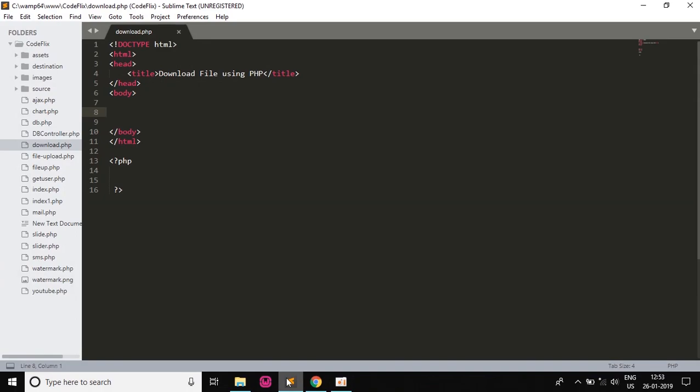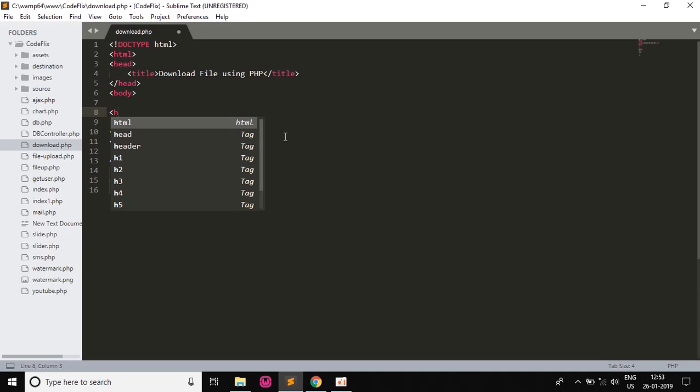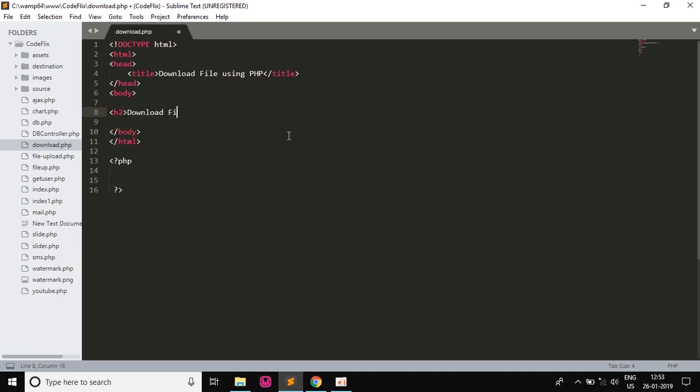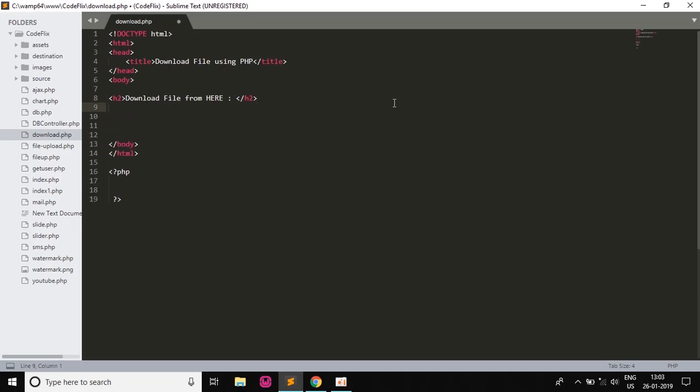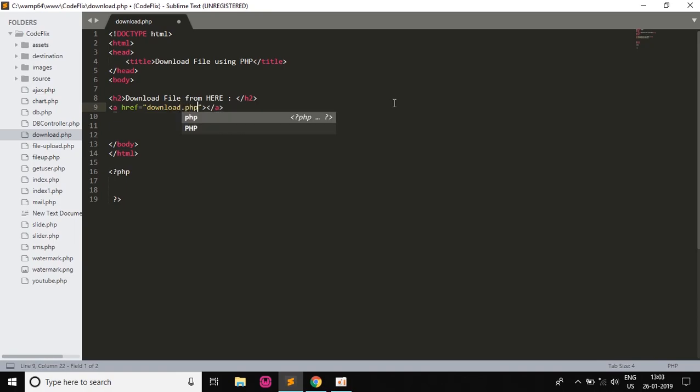So first of all we will start by the header tag. I will write h2 and say download file from here, give a colon, and then end that. Now I will mention the anchor tag which will be the clickable link. So I will write download.php and then I will give the parameter as file equals to filename which is image1.jpg, and then I will right click here.